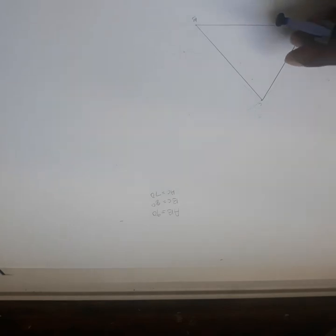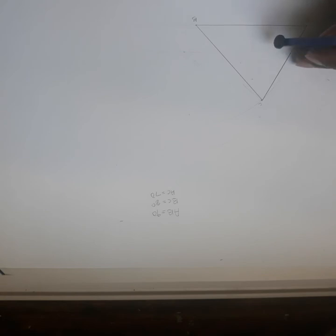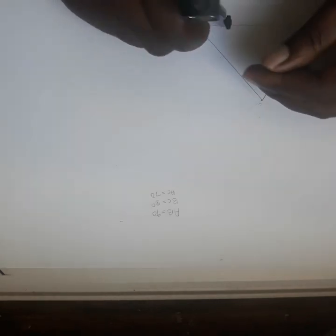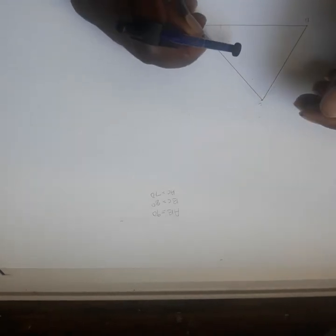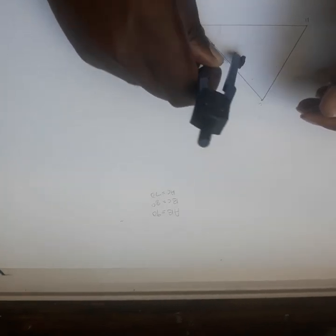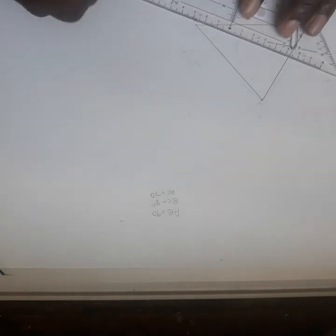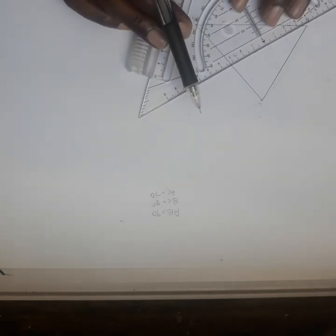You can use any radius. I think this one will do. You put your compass there and bisect the angle. Let me also bisect this angle. Then I draw the bisector lines for both angles.